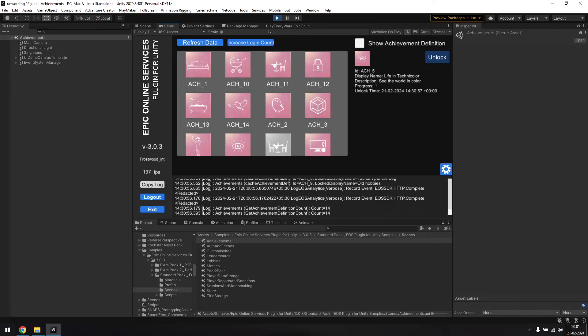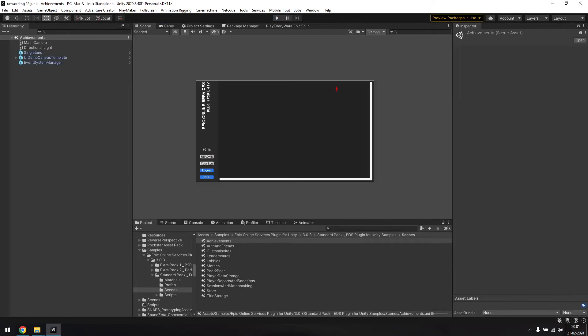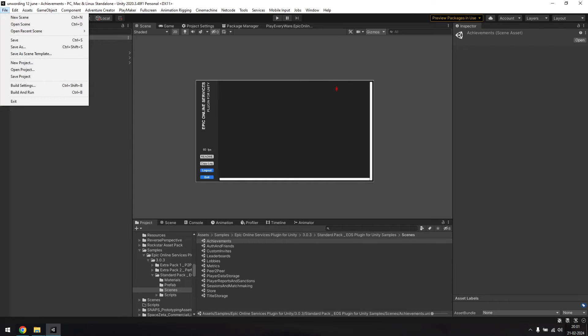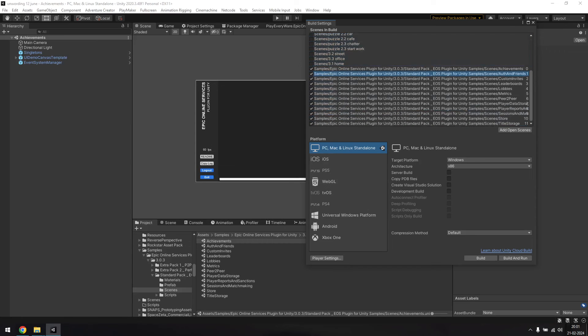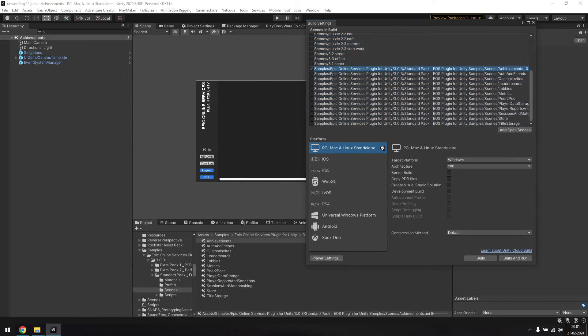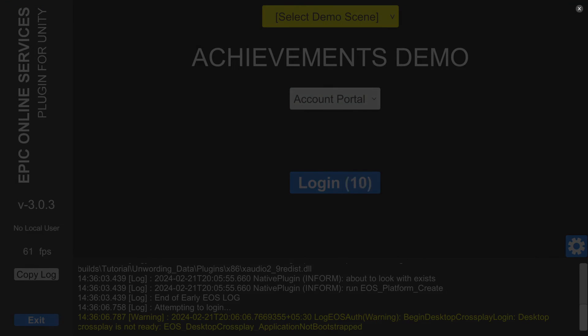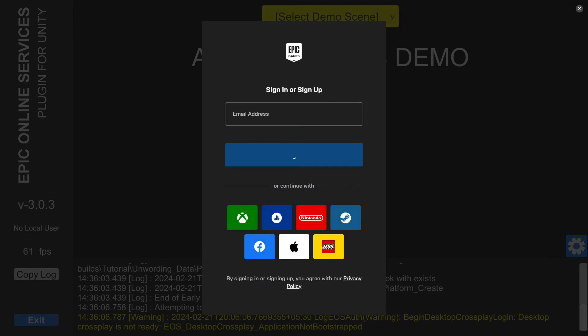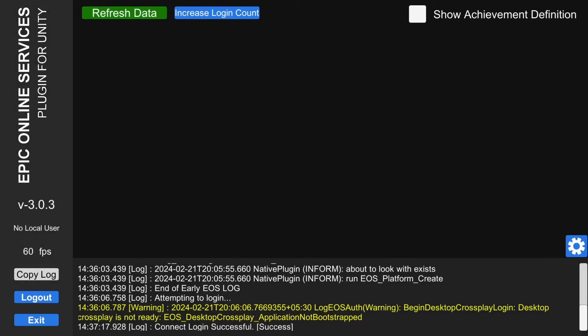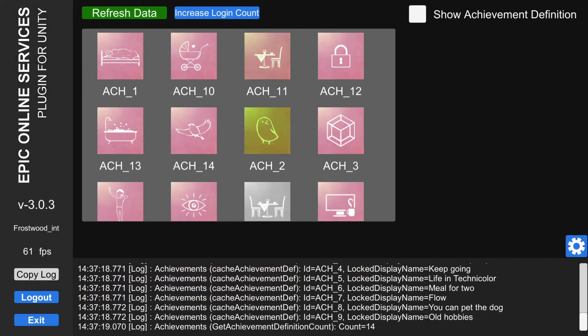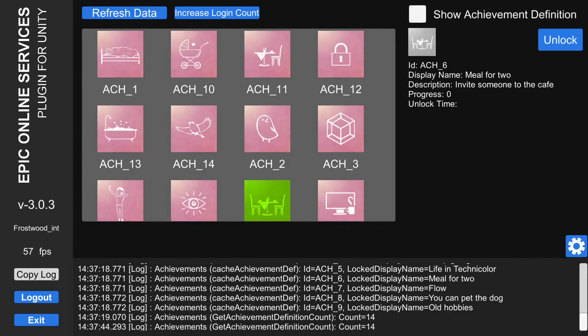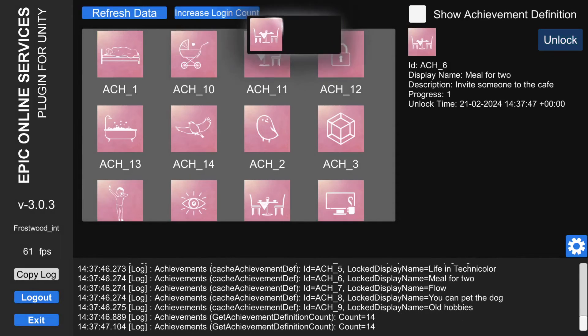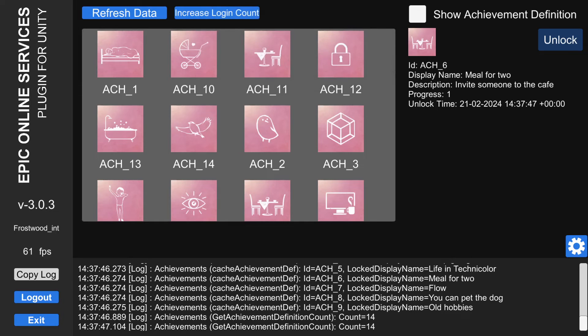We can also try to run this sample scene in a build, which will allow us to test out the achievement unlock with the overlay and sound. So go to the build settings and uncheck all the other scenes and hit build. Now in the build, you can see that it brings up the actual login screen for Epic. Once you've logged in, you'll be able to see your achievements. You'll also notice an online now notification confirming the connection with EOS is working. So let's try unlocking one of the locked achievements. And there it is, with the overlay and the sound and everything.